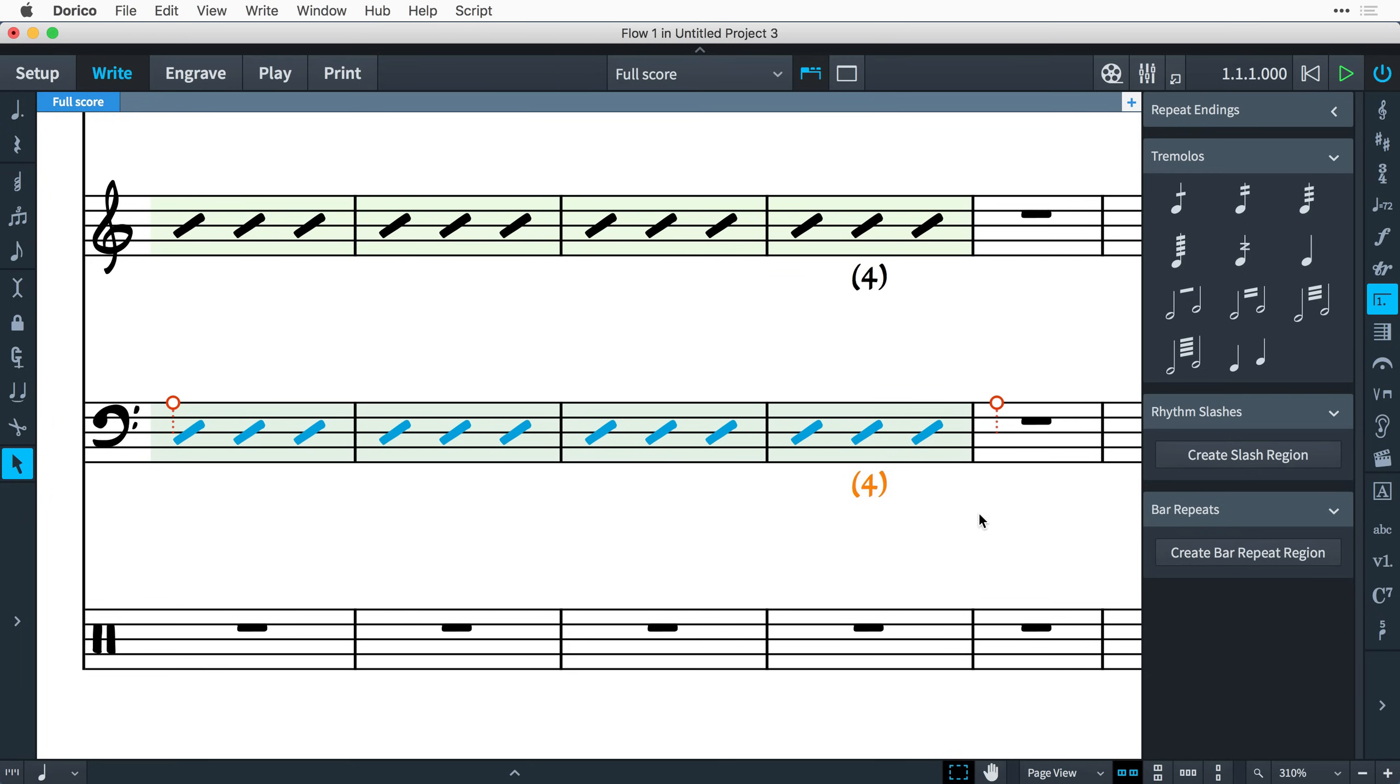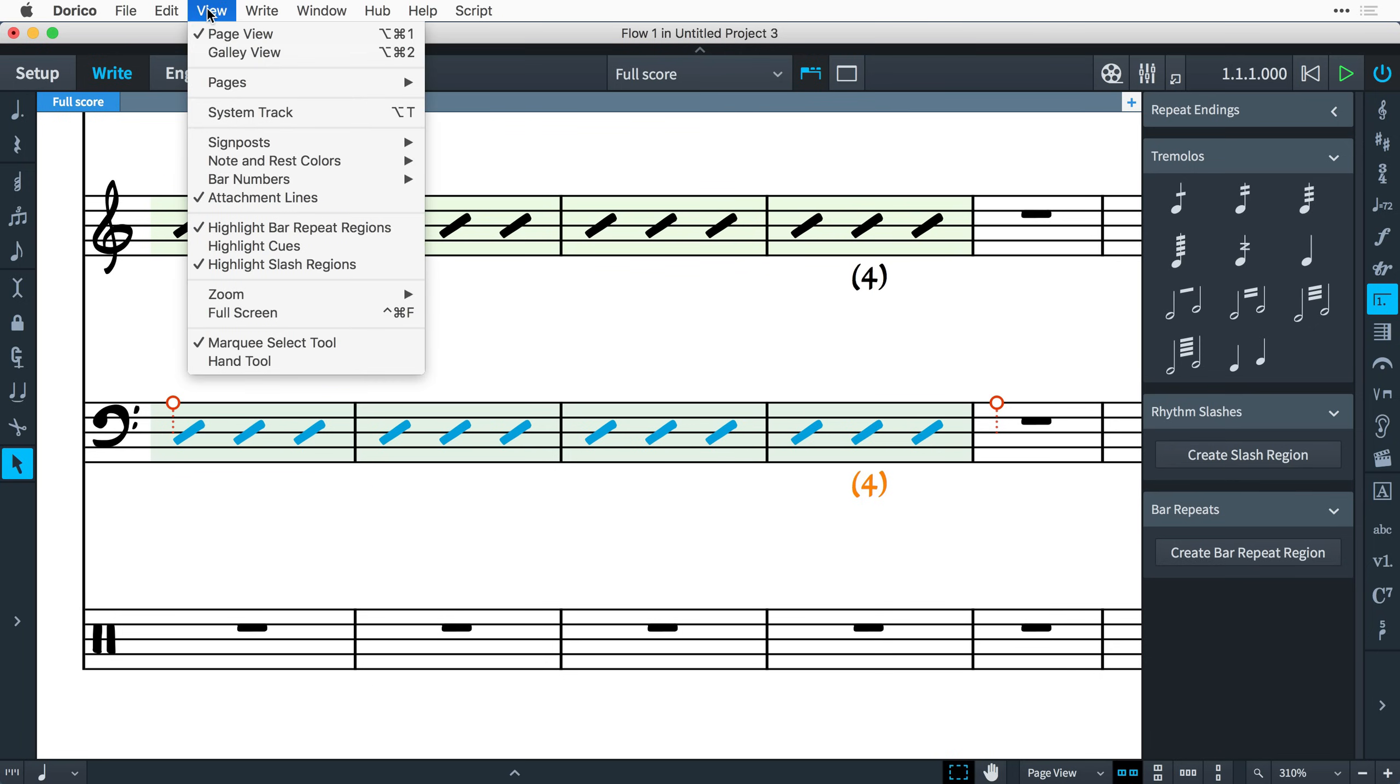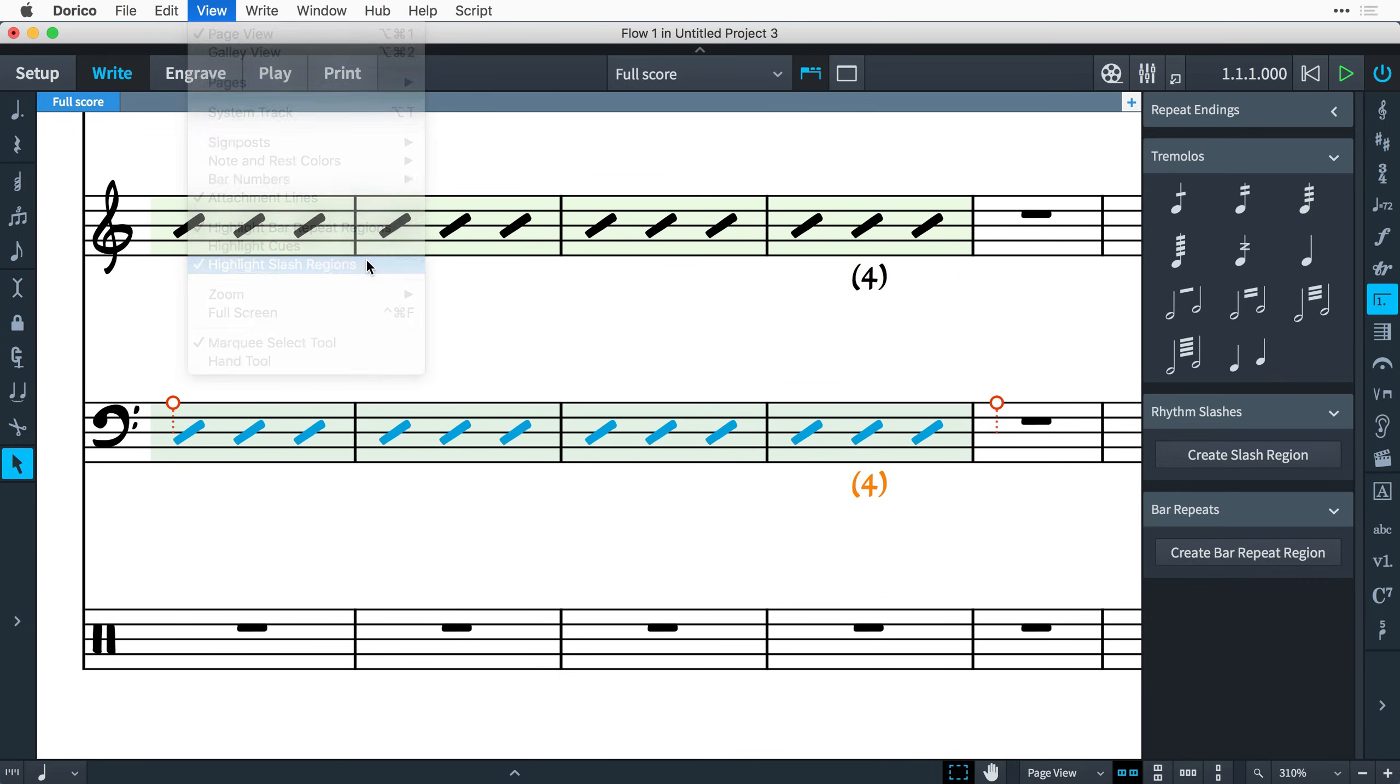The slash region is created to the duration of your selection and by default shows a green highlight to show that the slashes are part of a region. You can disable this by opening the view menu and unchecking highlight slash regions.